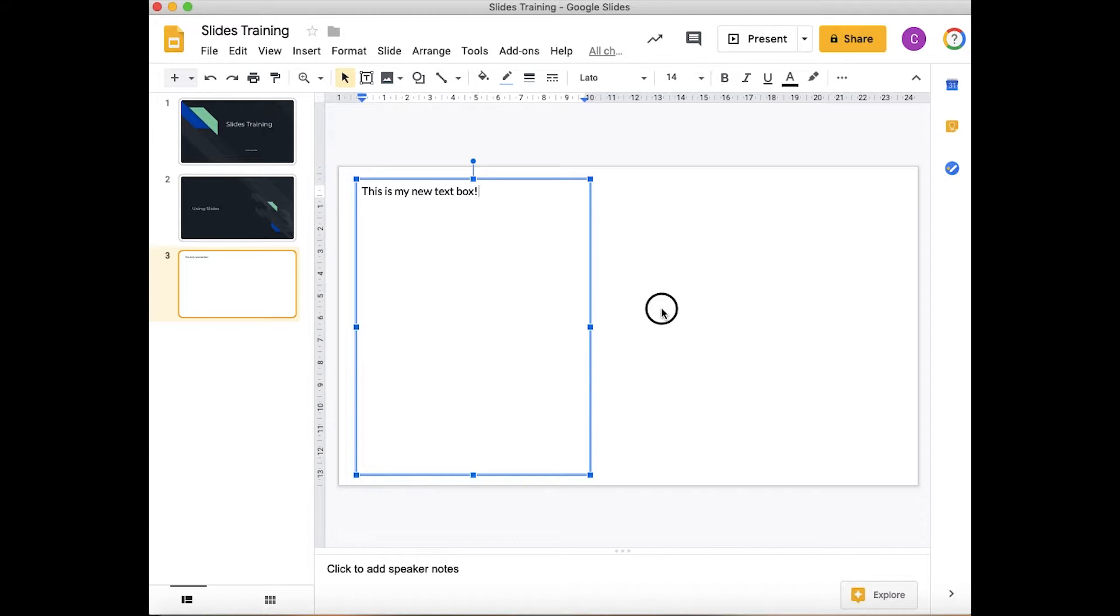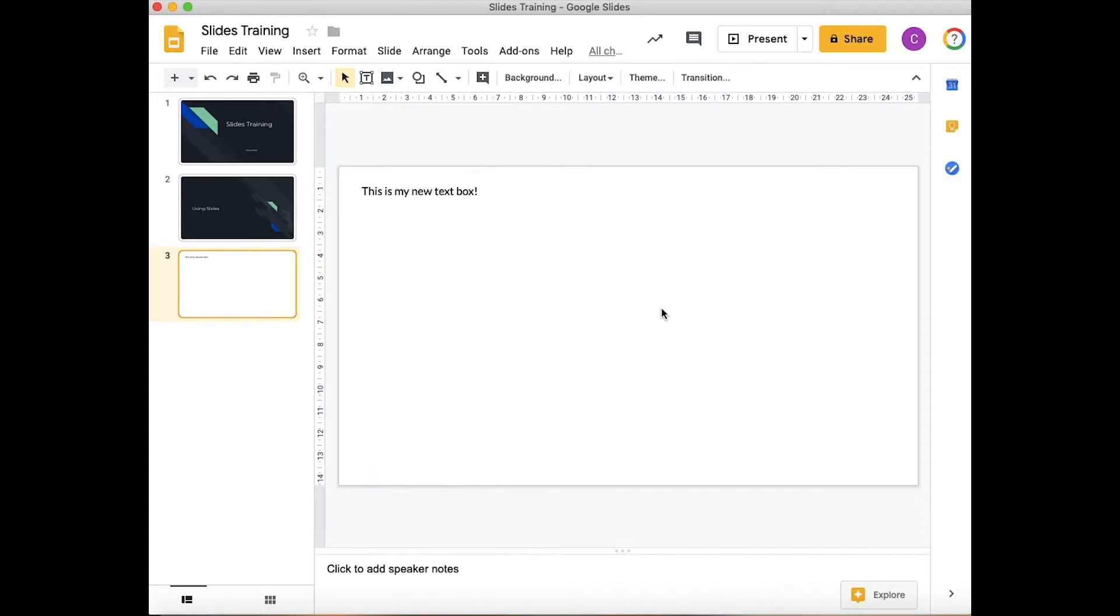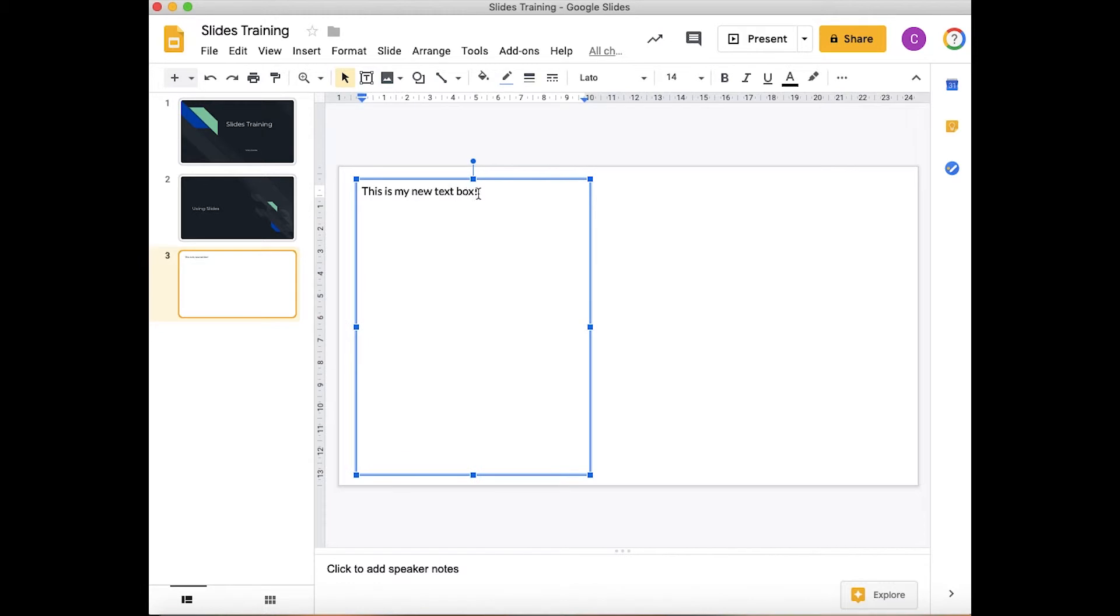If I click off there, you can see my text is now on there. If I click back on here, we can edit this if we really wanted to.